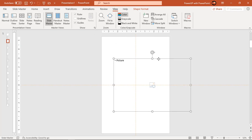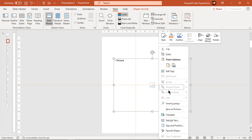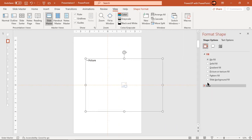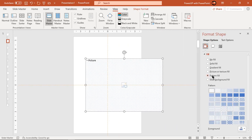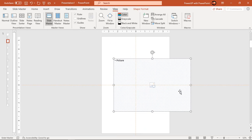Right click on this placeholder and choose format shape. Select pattern fill to fill this placeholder with any of the available patterns. Now let's change the placeholder in a circular shape.